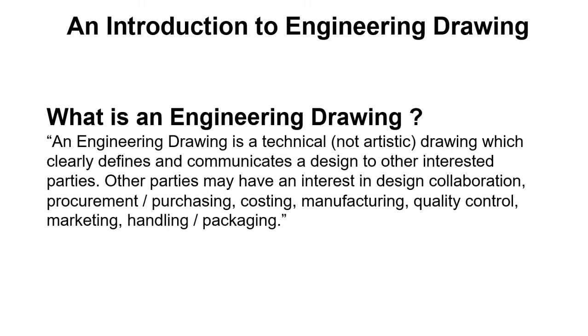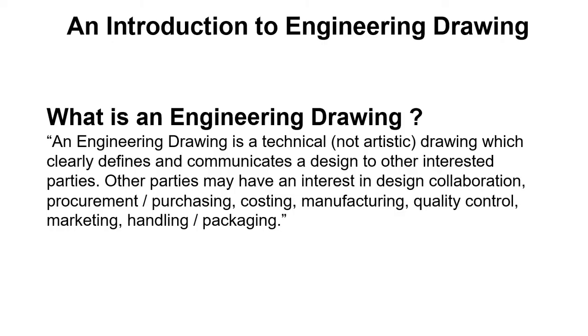Other parties may have an interest in design collaboration, procurement, purchasing, costing, manufacturing, quality control, marketing, handling, packaging and so on. So this drawing is basically a way to communicate. When an engineer or a technical person has an idea and wants to communicate this idea to other parties, then he or she will use engineering drawing or it is often also known as technical drawing.